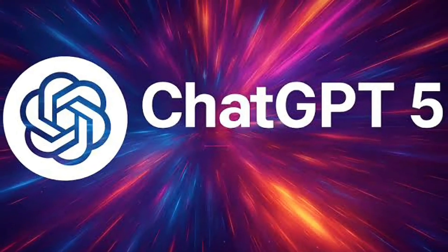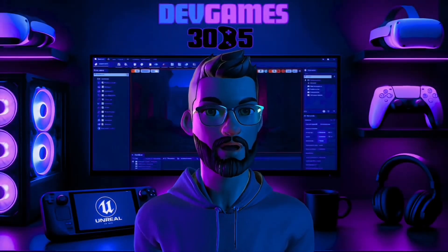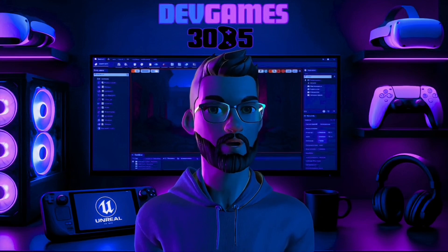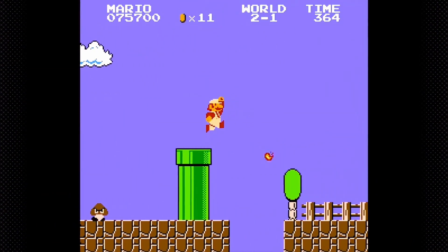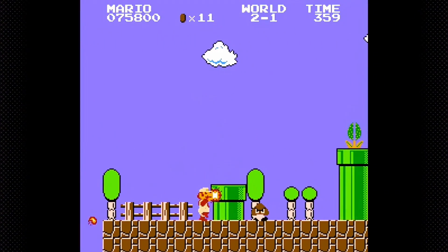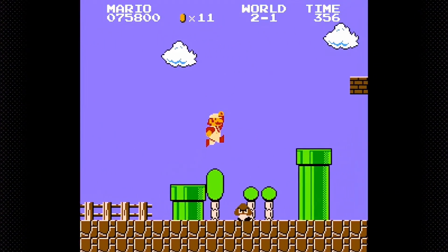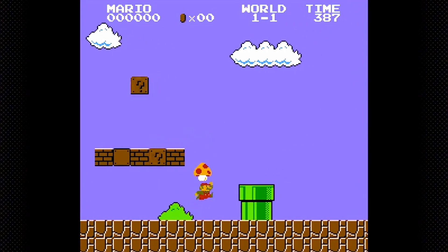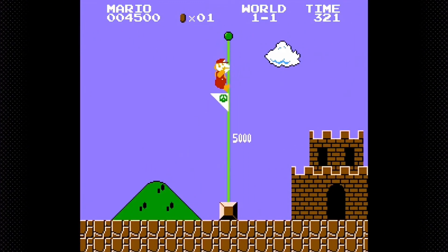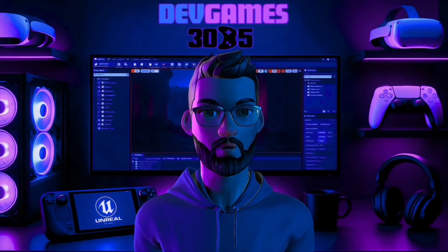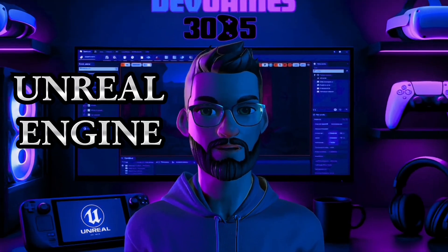ChatGPT 5 just launched and I'm about to push it to its limits. Can this AI actually make a full Mario Bros style game in Unreal Engine 5.6 just from text prompts? I'm talking about enemies you can stomp, coins to collect, blocks to smash, and a finish line to win. All built with no assets, no plugins, just default Unreal Engine props.